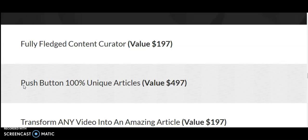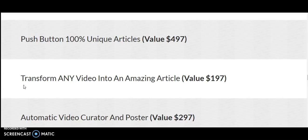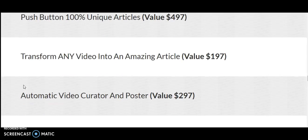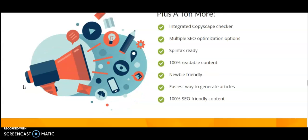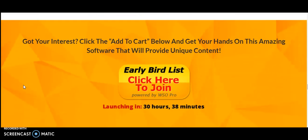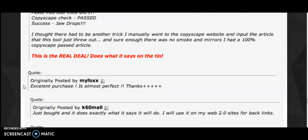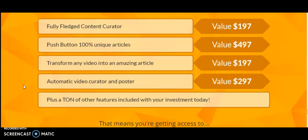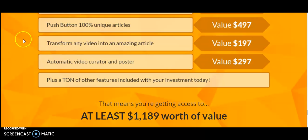This is how the sales page looks - you can watch it and if you want to read, you can pause this video. I think this is a good product: fully-fledged content curator valued at $197, push-button 100% unique articles valued at $497, transform any video into an amazing article valued at $197, automatic video curator and poster at $297. If you're going to pick this product, please purchase through my link given in the description box below this video. Thank you very much for watching my review. Thank you, have a great day, love you all.